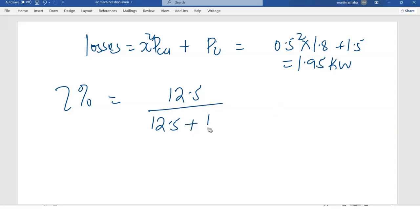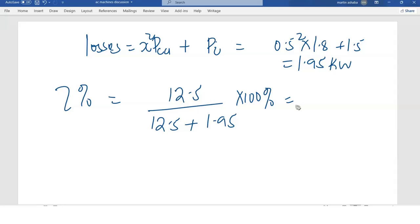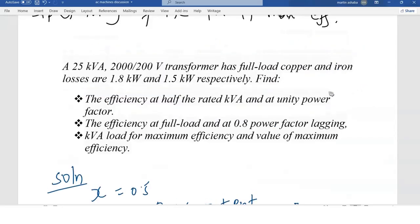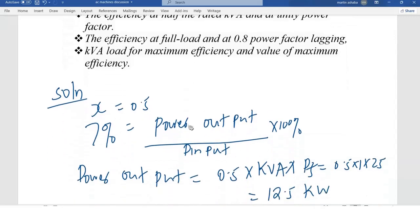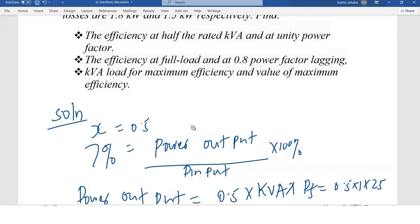The percentage efficiency therefore equals 12.5 divided by (12.5 plus 1.95), all times 100. This gives us 86.51%. That is the efficiency when the transformer is running at half the rated load with unity power factor.